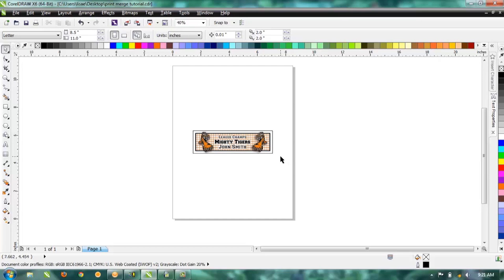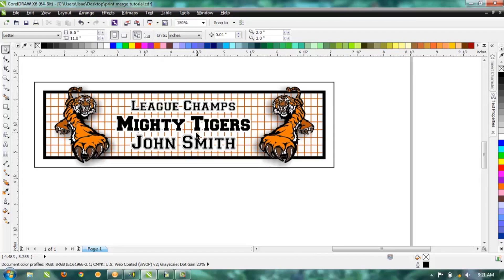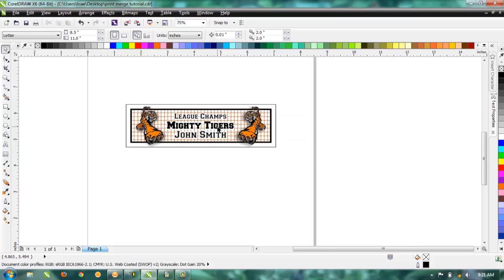First thing you're going to do is start by creating your artwork like you normally do, including all the text that you want to put in there, and definitely go ahead and format your text with the colors and fonts and whatever else you need to put on there.